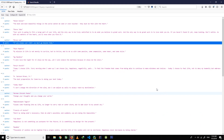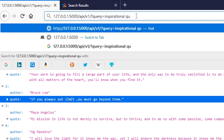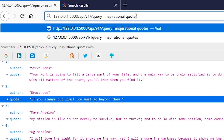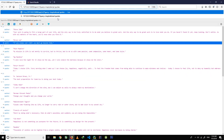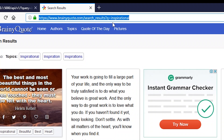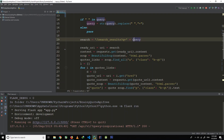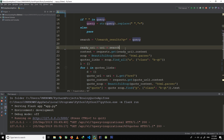Let me explain what I mean. If we search something like 'inspirational quotes', the space between 'inspirational' and 'quotes' will be replaced with a plus sign. Here you can see the search variable, which stores '/search_result?' and the static part of the URL. The query will be the dynamic part of the URL which will change based on user input. At the next line you can see ready_uri, which is uri plus search.